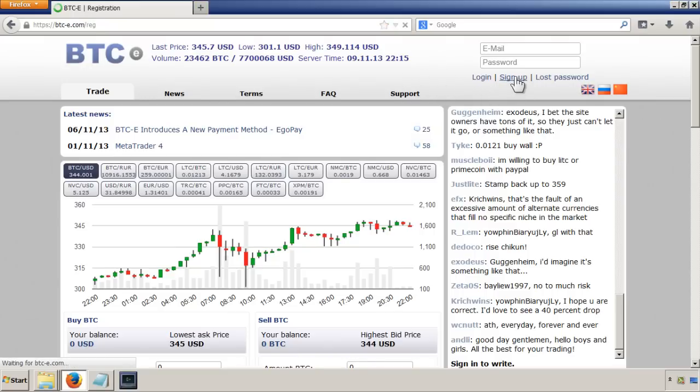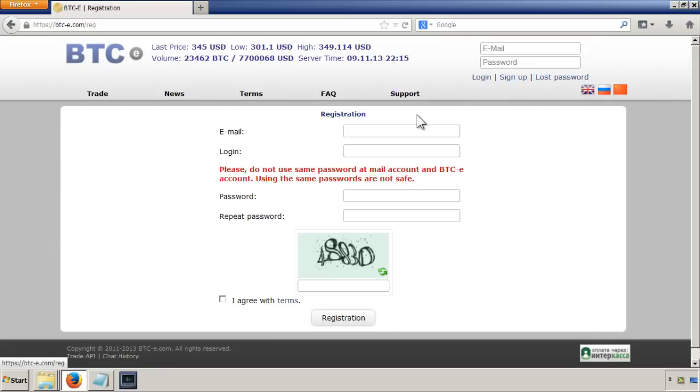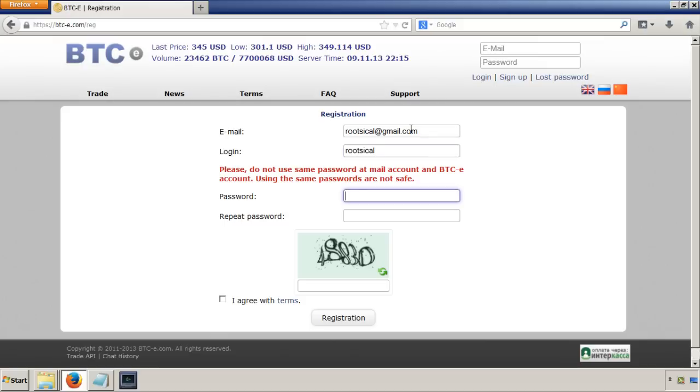All you have to do is click here on sign up, put in your email, your login name that you want to be logged in as, password, repeat the password, and then solve this puzzle here.